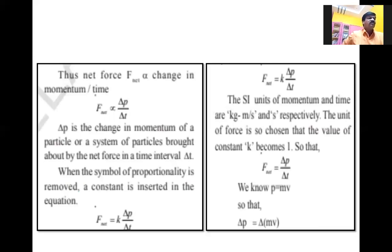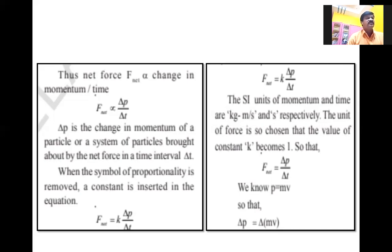Now we calculate the net force mathematically. F_net is proportional to the change in momentum ΔP by time period Δt. ΔP is the change of momentum of a particle brought about by the net force in a time interval Δt. When the proportionality symbol is removed, we substitute a constant k: F_net = k × ΔP/Δt.